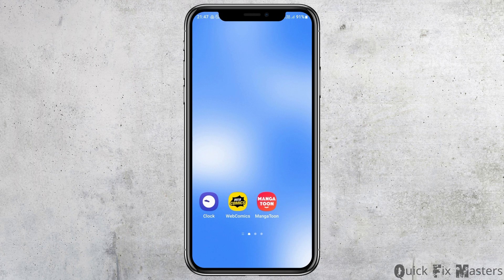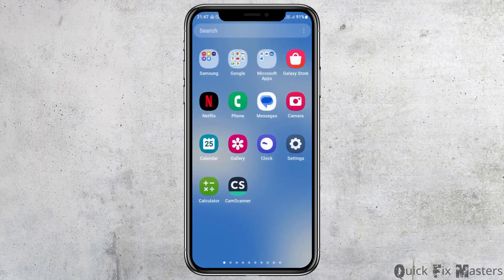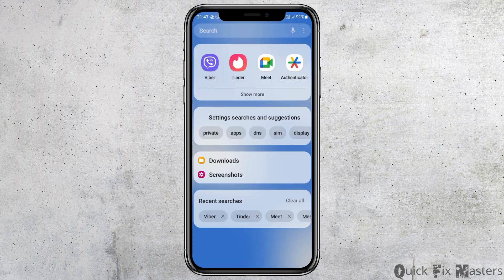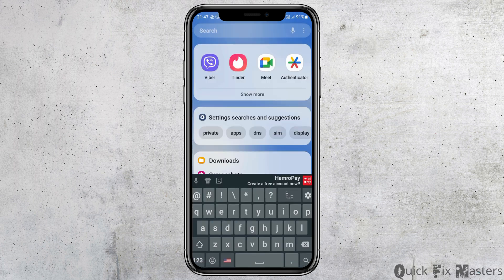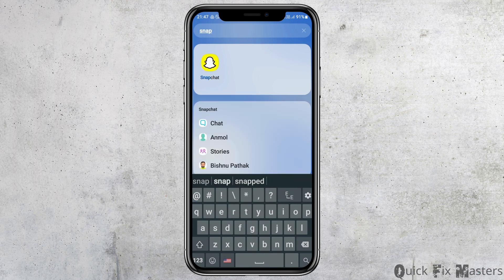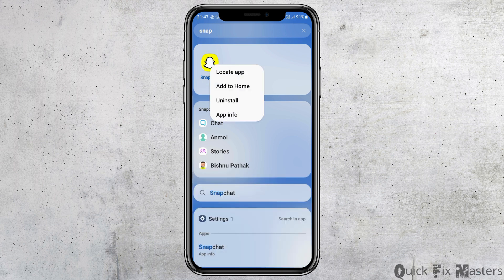First of all, you have to search for the Snapchat application on your mobile device. Go to the search section on your mobile device and search for Snapchat. After you search, you can see its interface. Now tap on the Snapchat application.